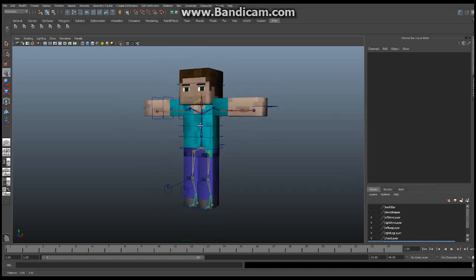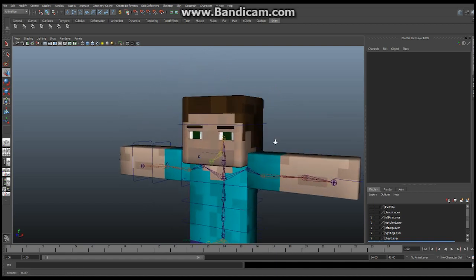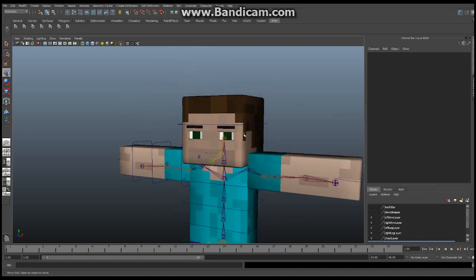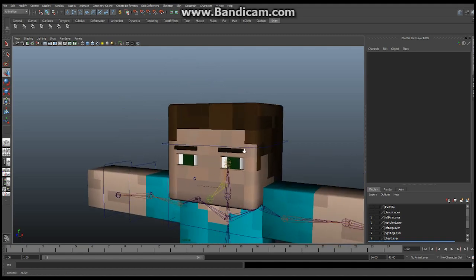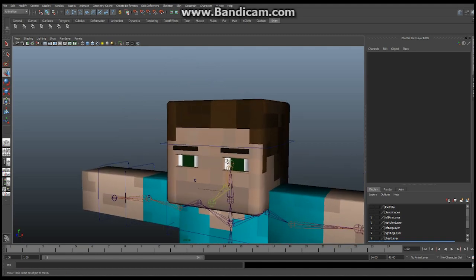So today what we're going to take a look at, like I said, is the last bit of the facial stuff: how to control the eyes, how to build the eye control, and how to build the eyebrow controls. So let's get started.